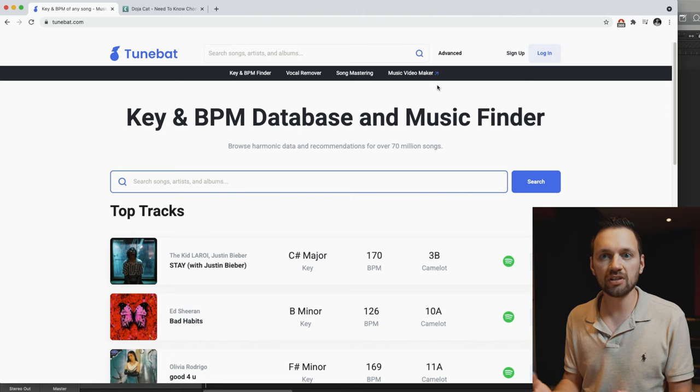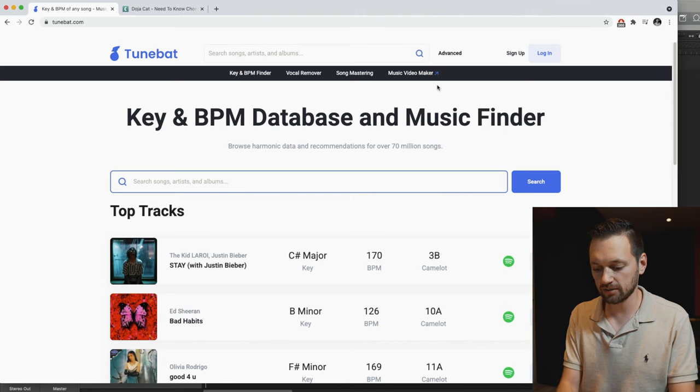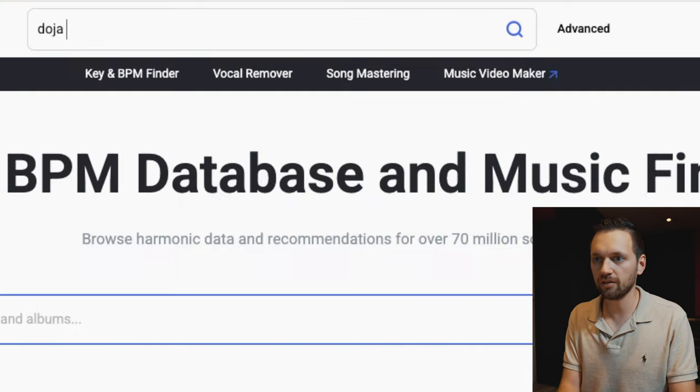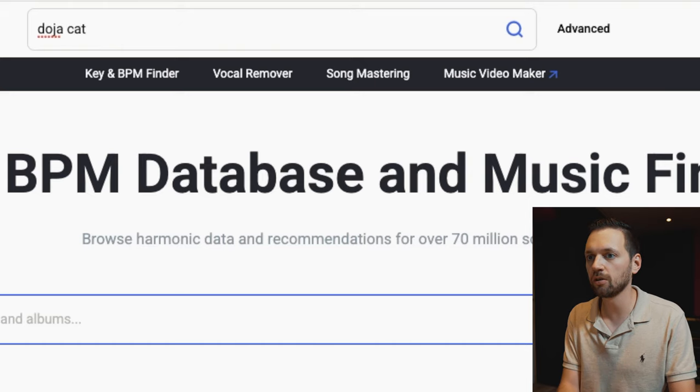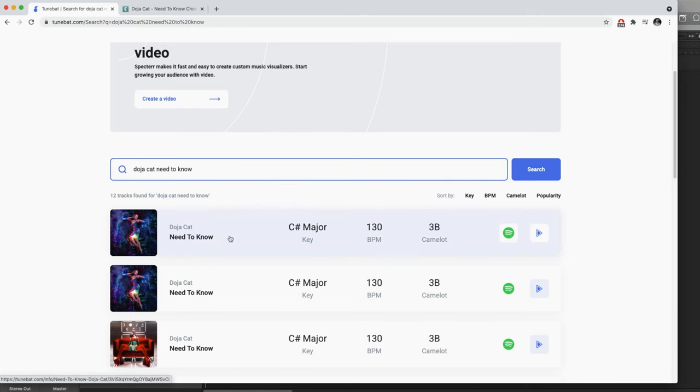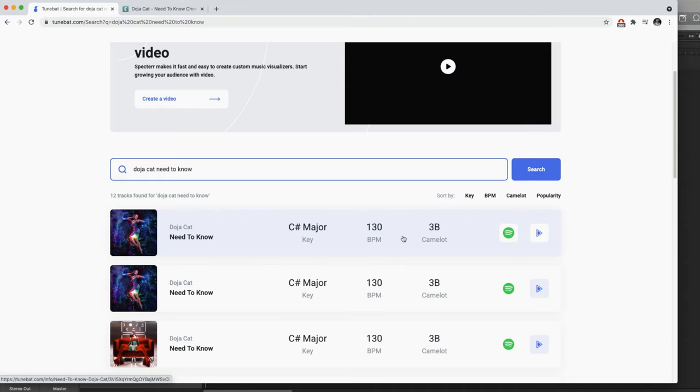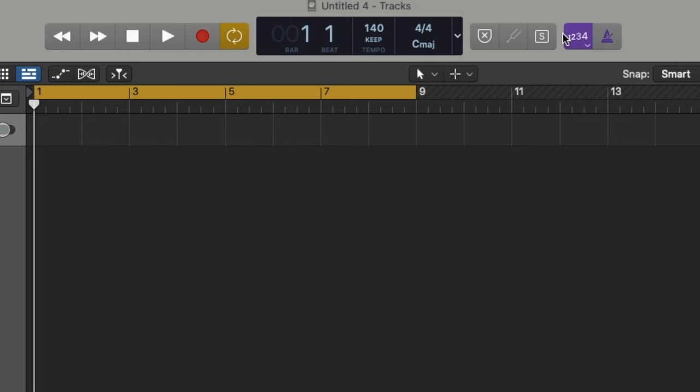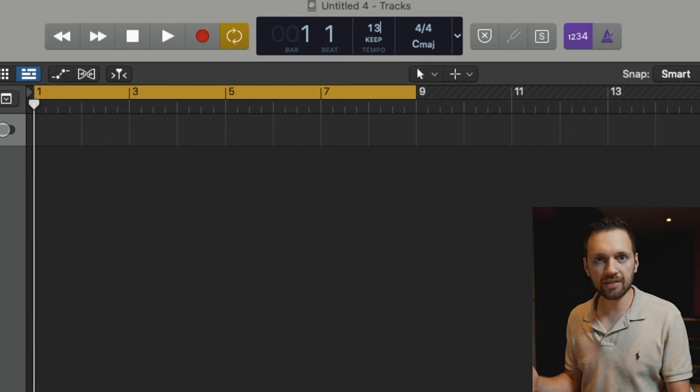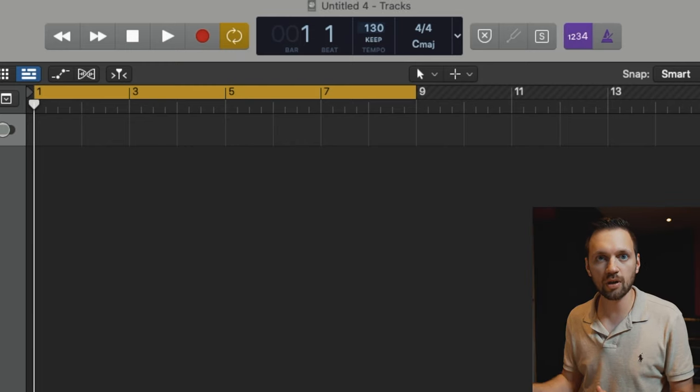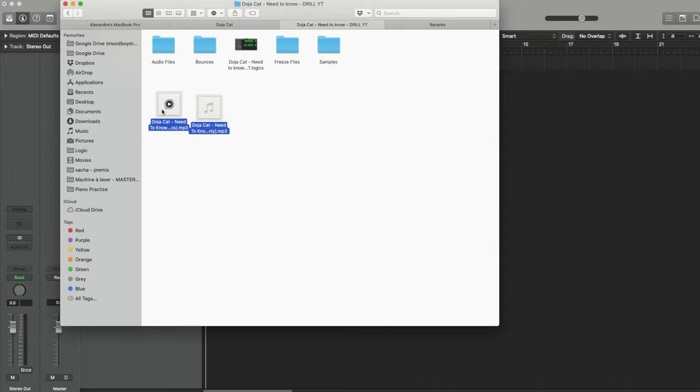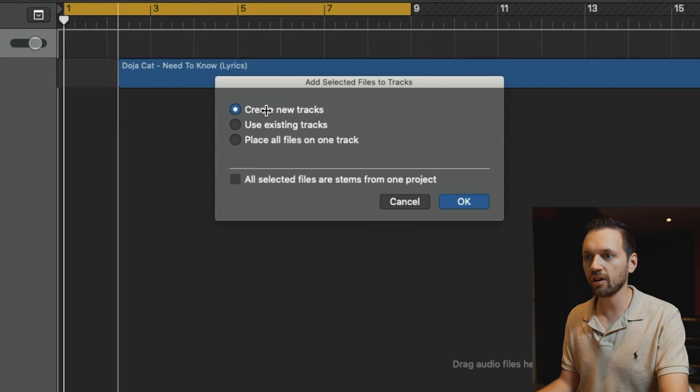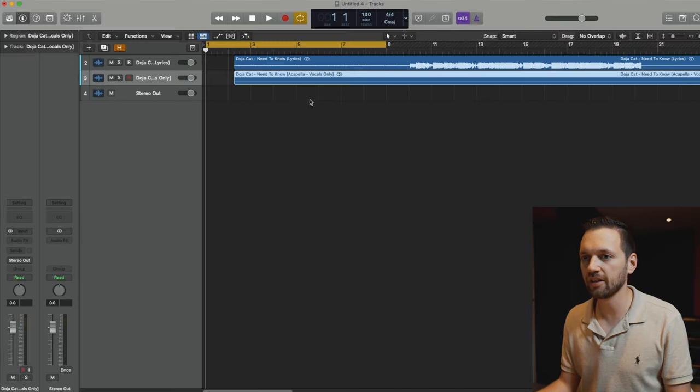So the first thing to do is to find your acapella. You can just go on YouTube and I would recommend to get the acapella as well as the original track into an mp3. And then you just need to find the original BPM. So I recommend using TuneBats. Just type in the name of the song, Doja Cat, Need To Know, and that's the one. It gives you the BPM as well as the key. So here the BPM is 130. I'm just going to put that into Logic and then I'm just going to drag and drop my two mp3s. Create new tracks and that's it.